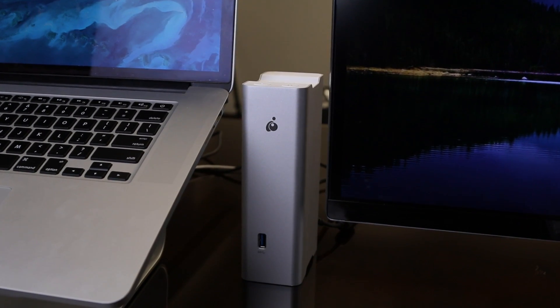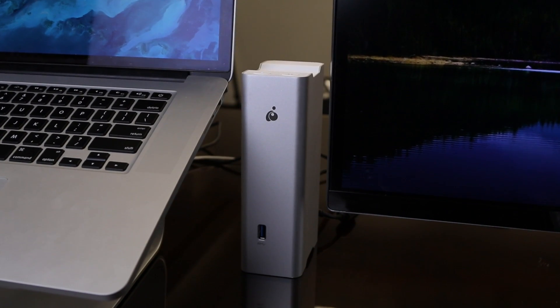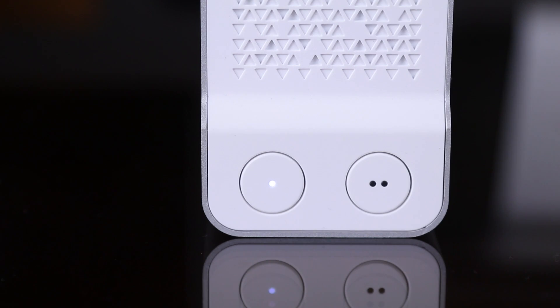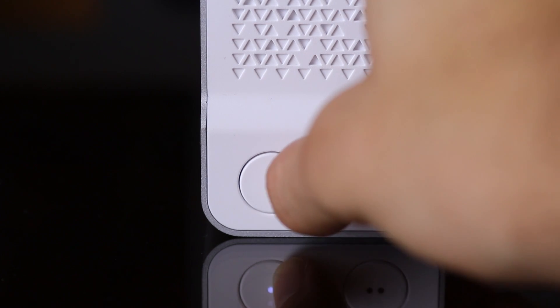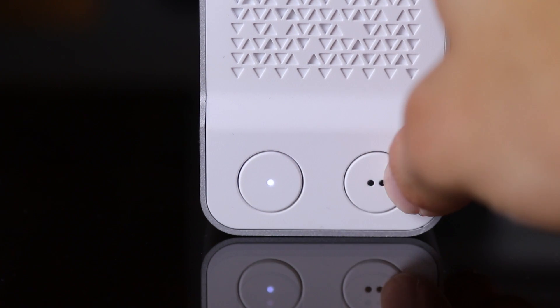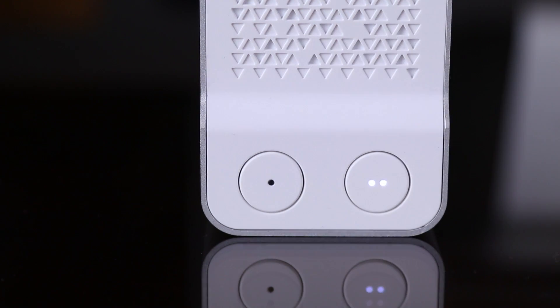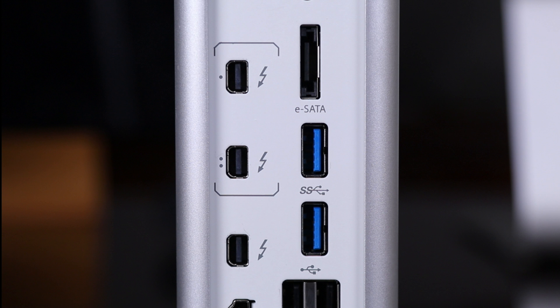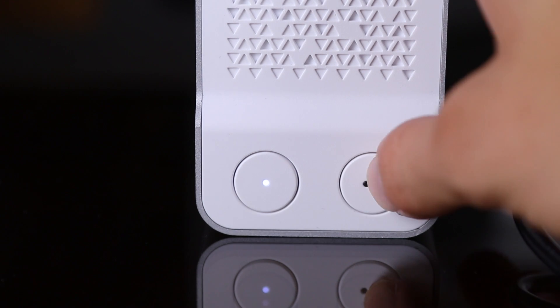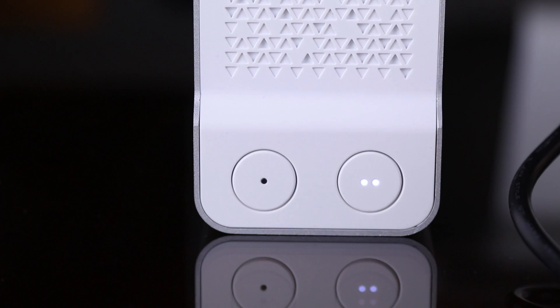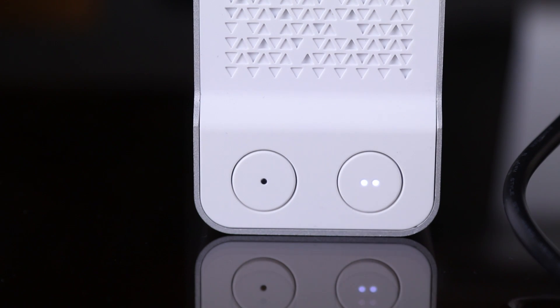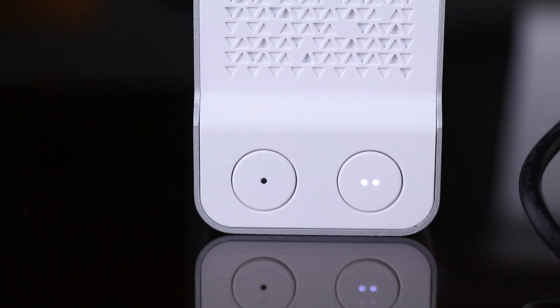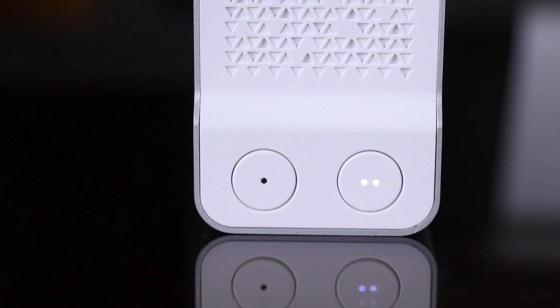Something that's really cool about this dock is you can switch between two computers with the press of a single button. If you press the button with one circle, it takes you to that computer. If you press the button with two circles, it switches over to that computer.